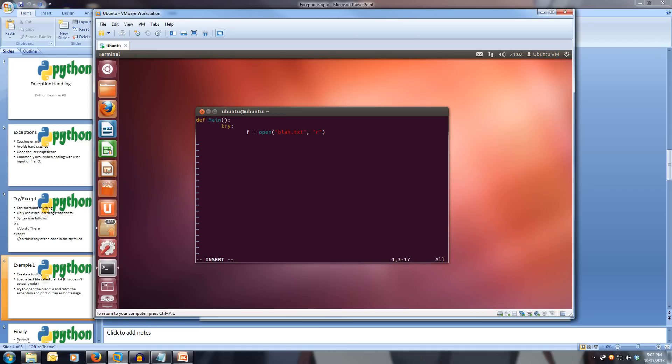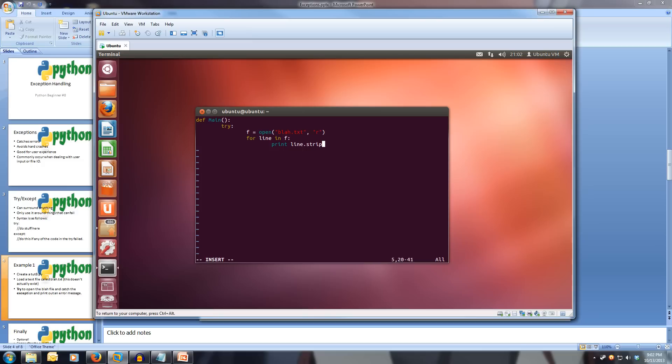Now for line in f, so for each line in the file that doesn't exist, we want to print line. And we will strip it as well. So strip, just good practice, do our backslash n.